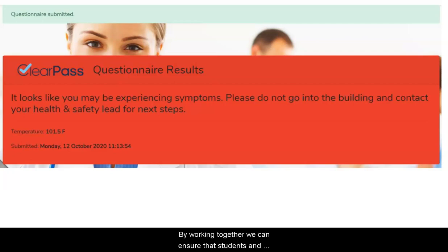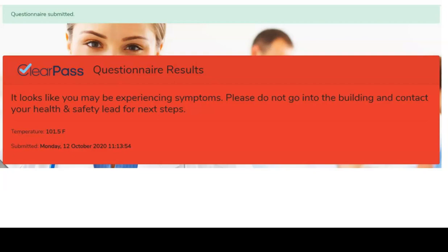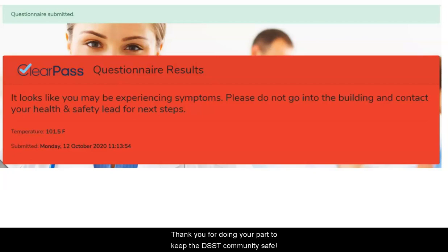By working together, we can ensure that students and team members are able to safely return to school. Thank you for doing your part to keep the DSST community safe.